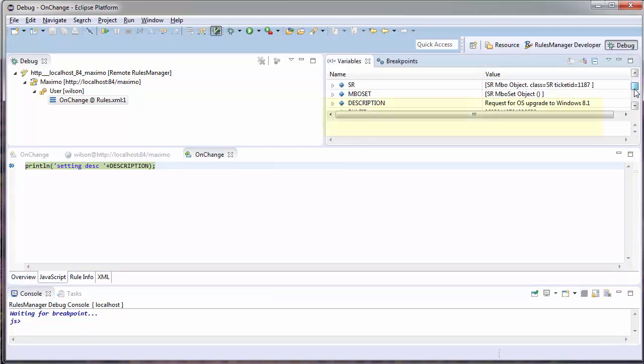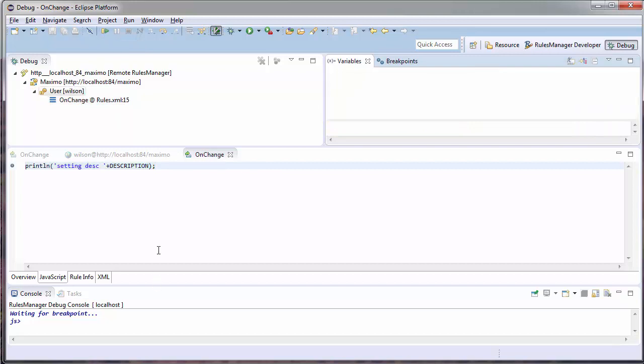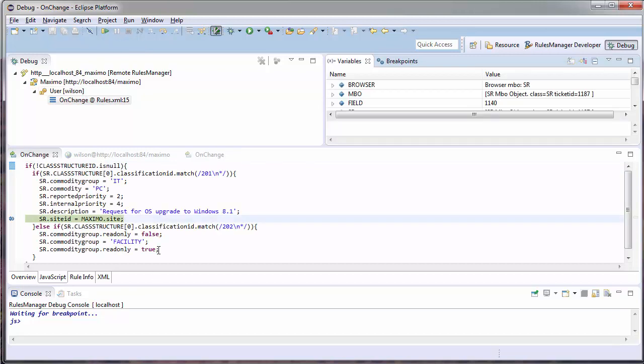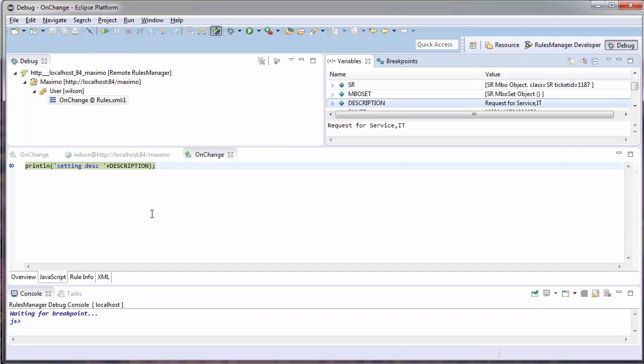When I go up to my variables, I'm setting my description to Windows 8.1, which means this is coming from my other on-change rule. When I hit play, I now step into my other rule, where I am setting my site ID. This verifies that the description was being set by this rule.